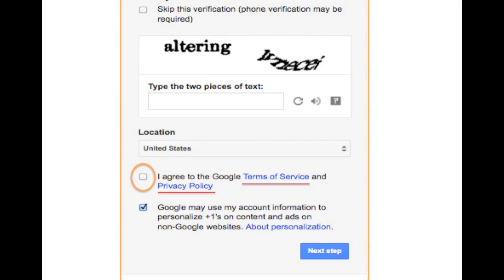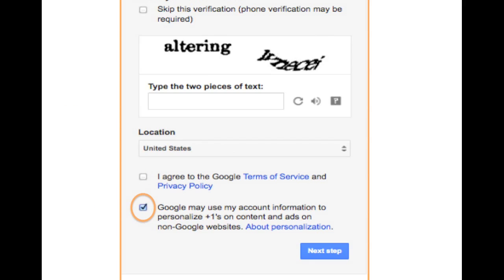Once you're ready to accept Blogger's terms and policies, click to confirm. Finally, if you do not want Google to share your personal information with other companies outside of the Google franchise, you can click to uncheck that selection. When you're done, press the Next Step button. You'll then have several options to customize your account or proceed to the main Blogger site.